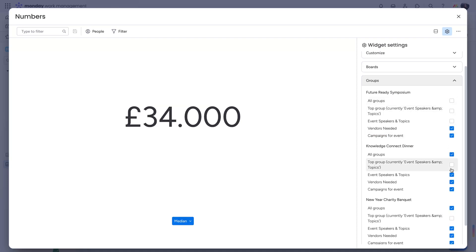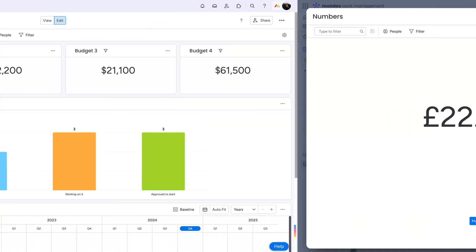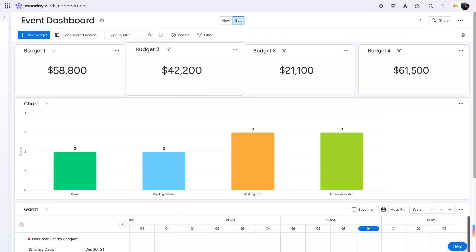Finally, choose which groups to include. Now see numbers across multiple boards in one dashboard.